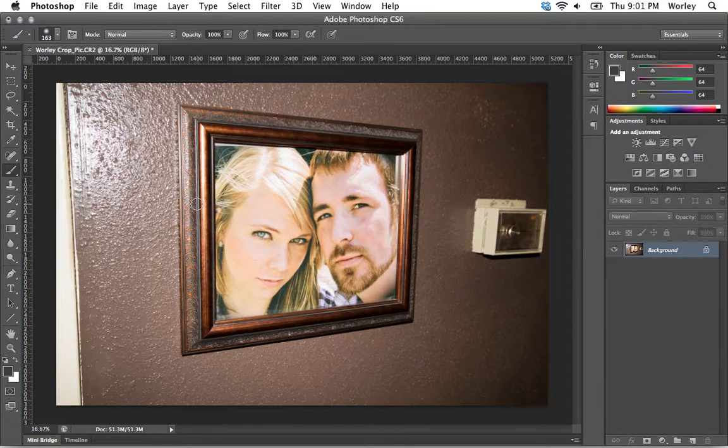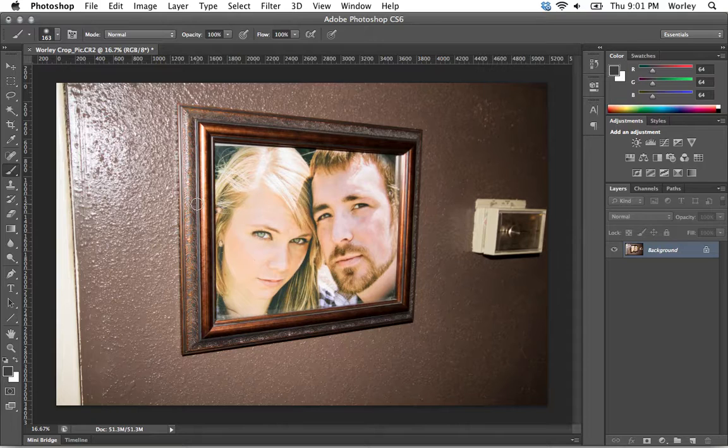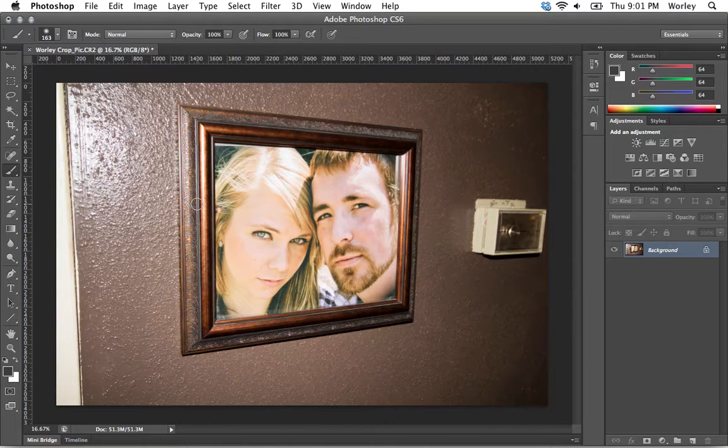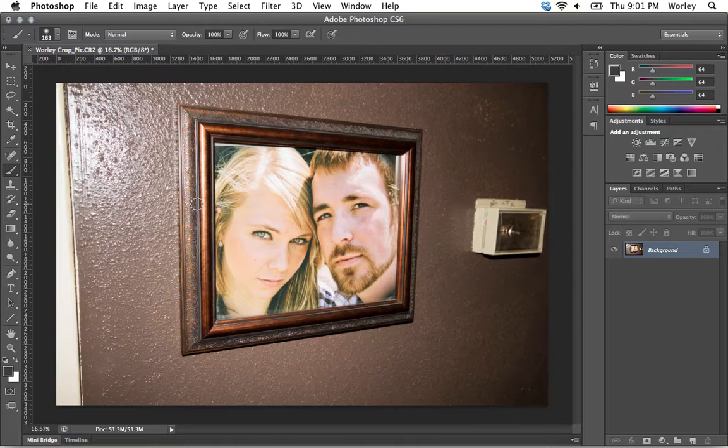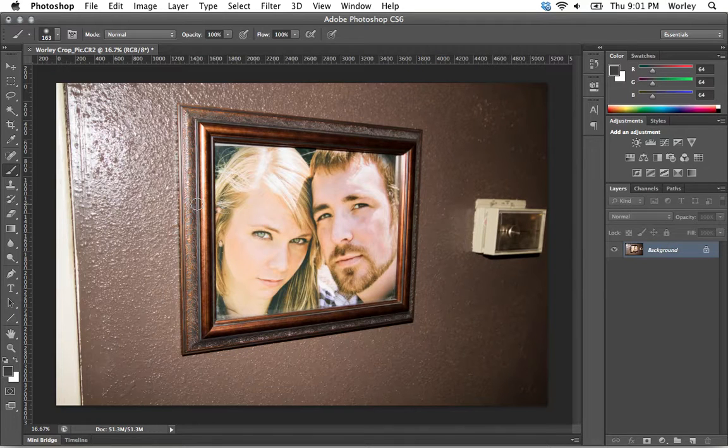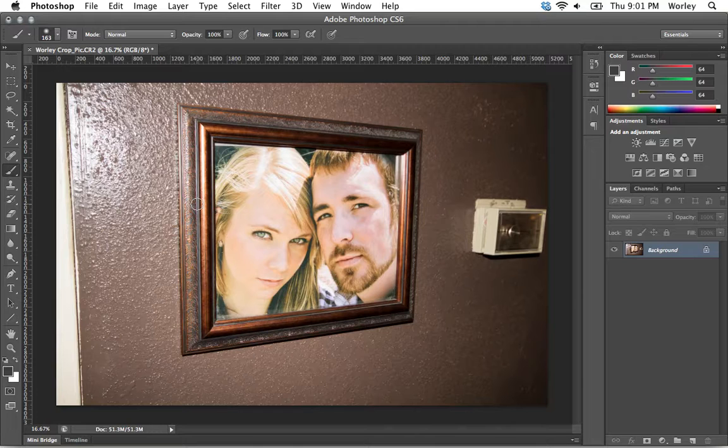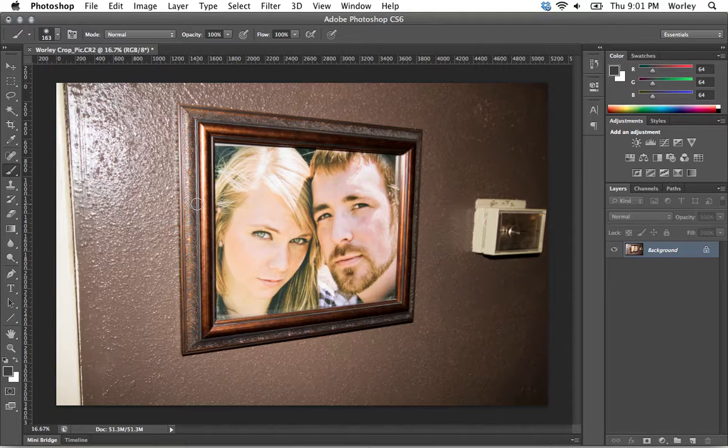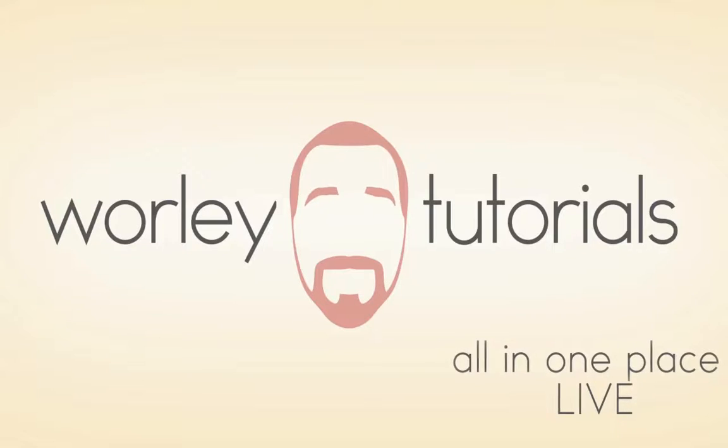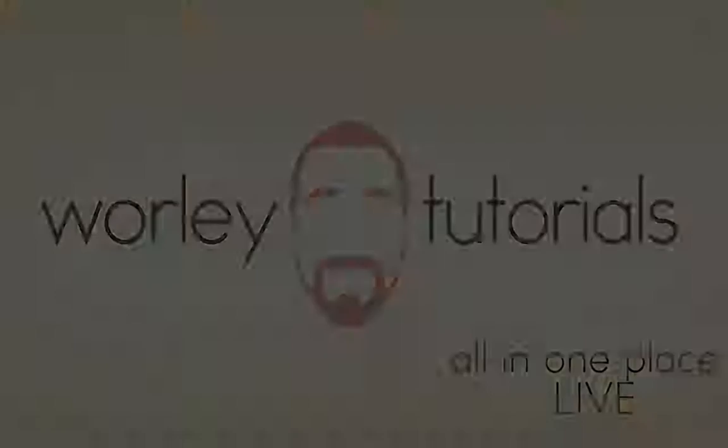That is a really quick overview of how to get your photos in there and also to be aware of the size of the image that you're importing. In the next video, we're going to be talking about cropping and the crop options. If you have any questions about any of this kind of stuff, be sure to check out whirlytutorials.com and facebook.com/whirlytuts. We'll see you next time.